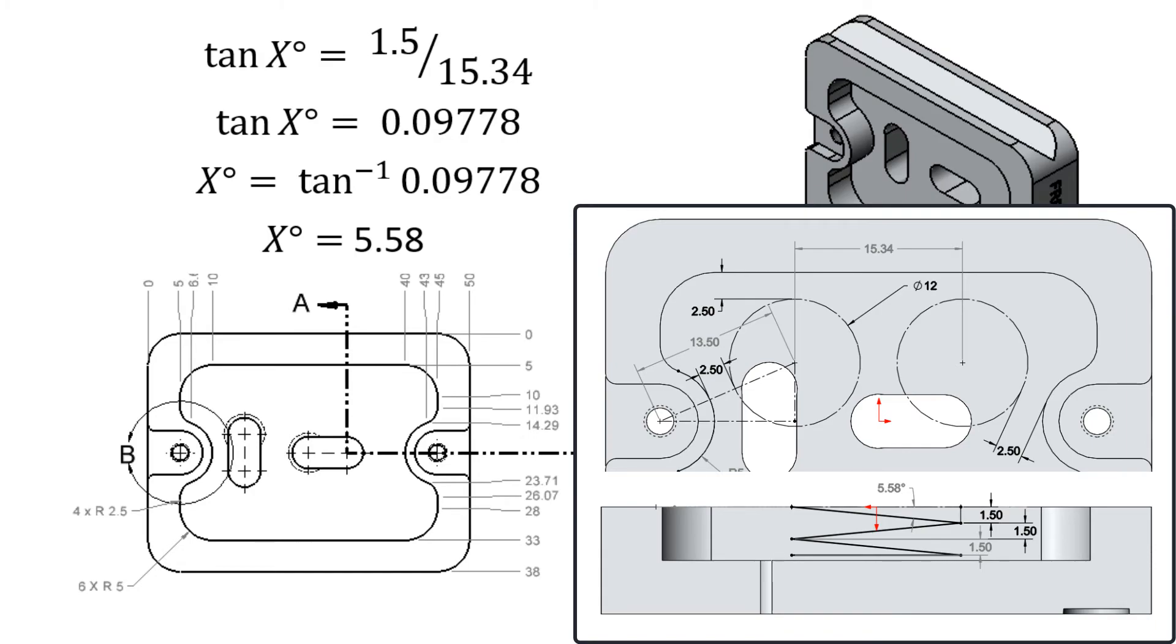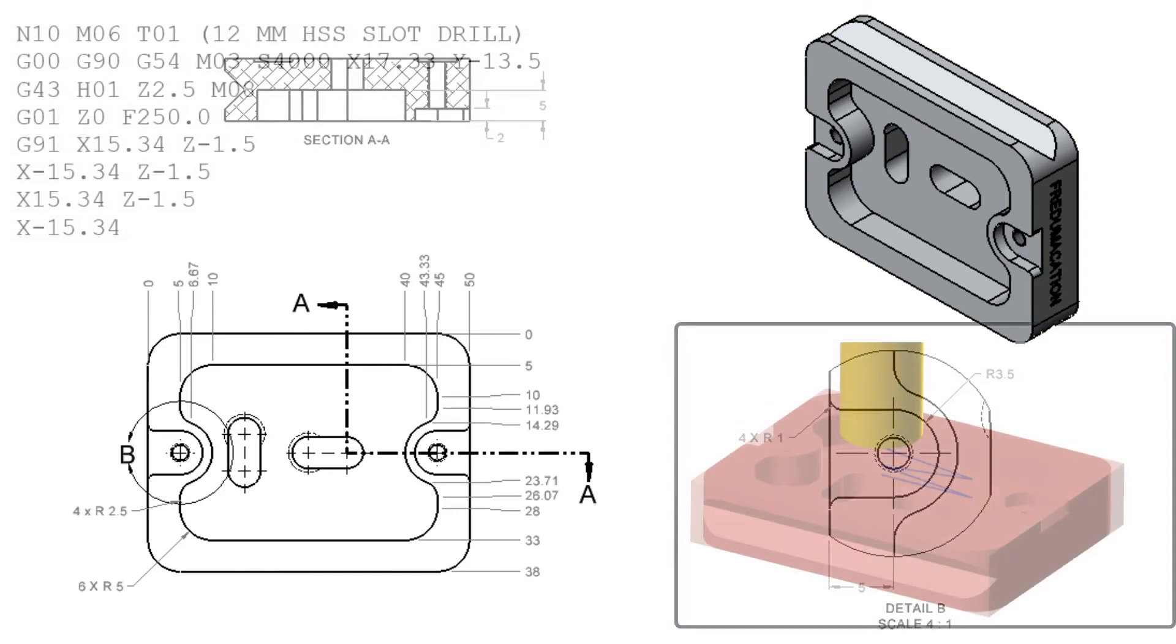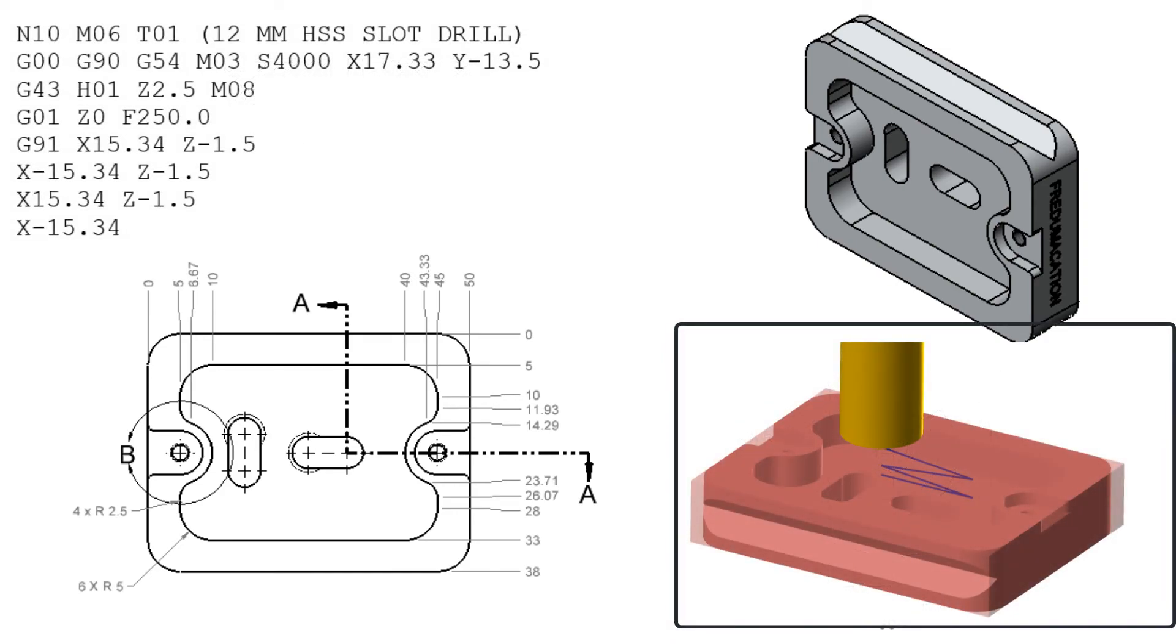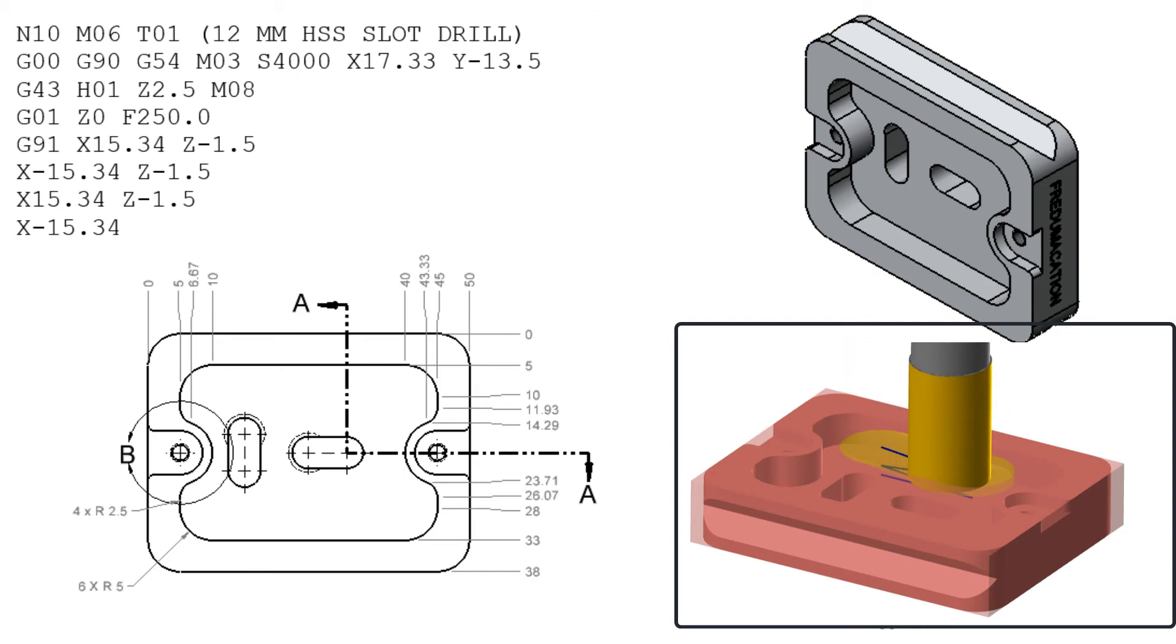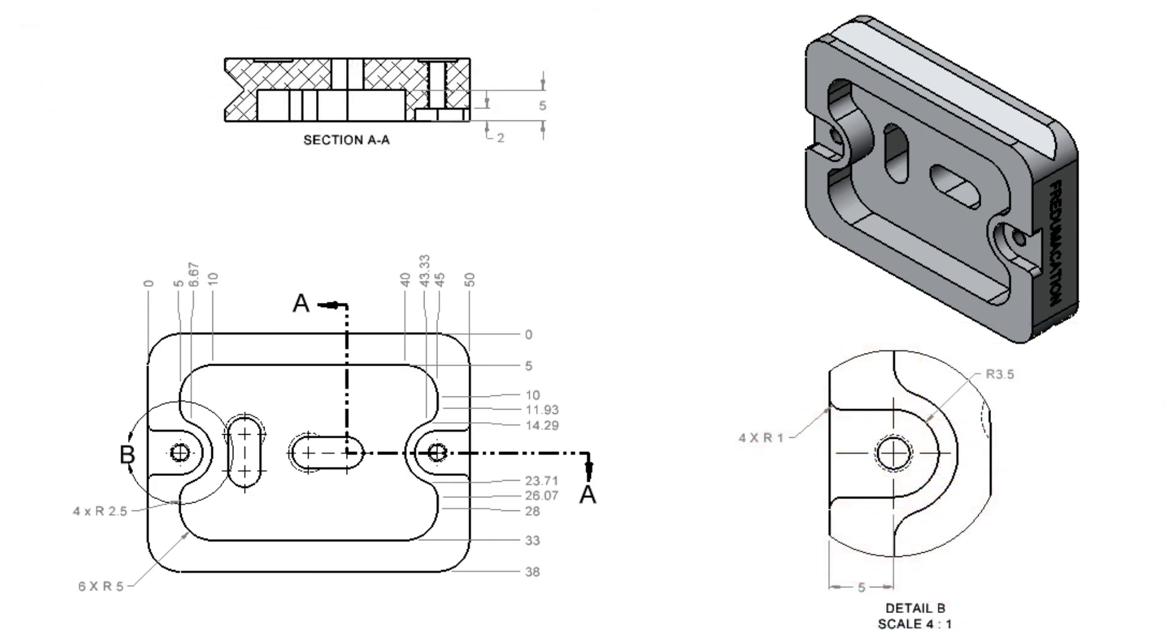Now that I know all of the ramp coordinates, I can create the code to ramp into the pocket as shown in this simulation. In the next video, I'll demonstrate how to finish the roughing of this pocket with this 12mm end mill.